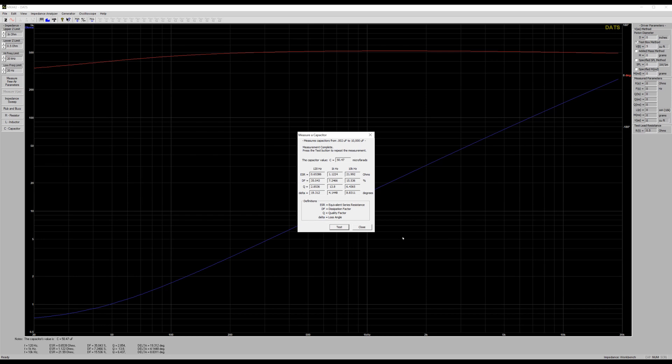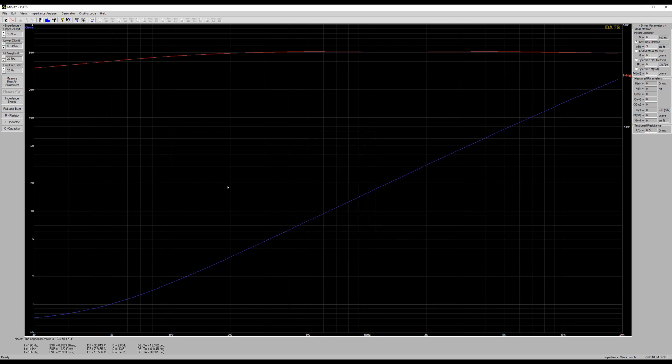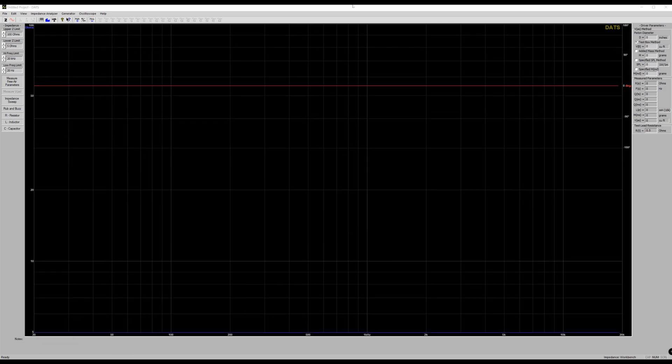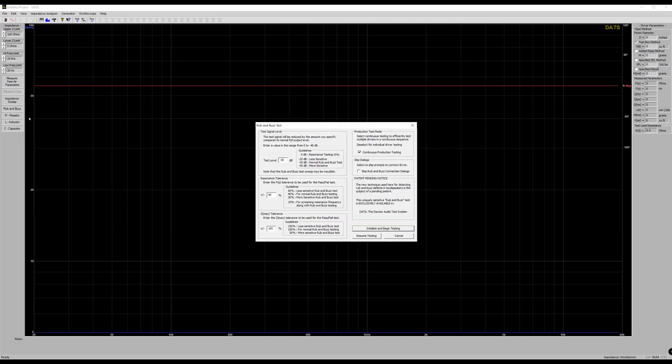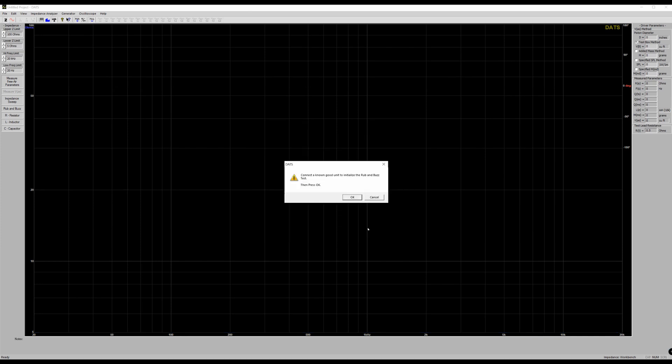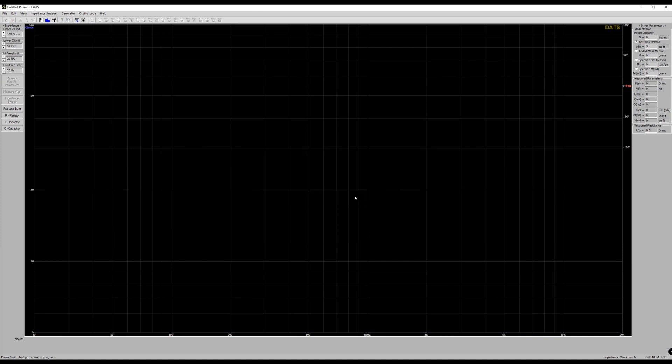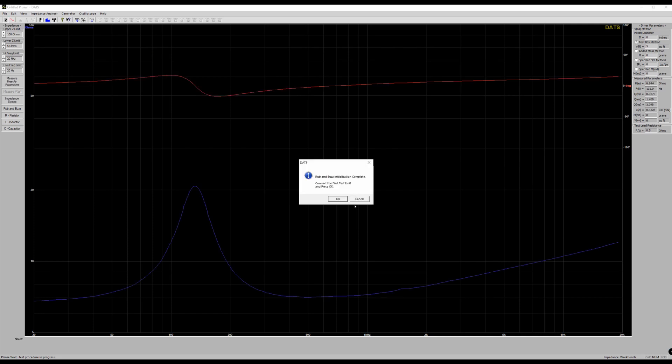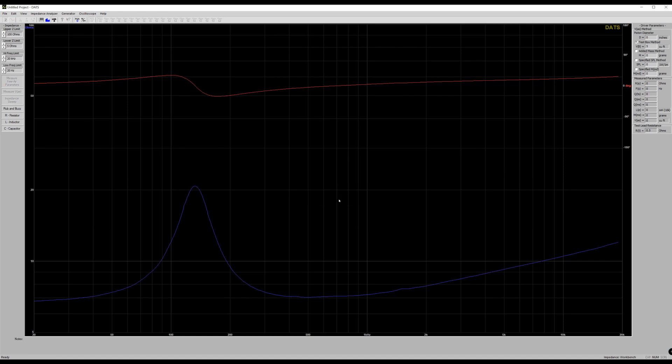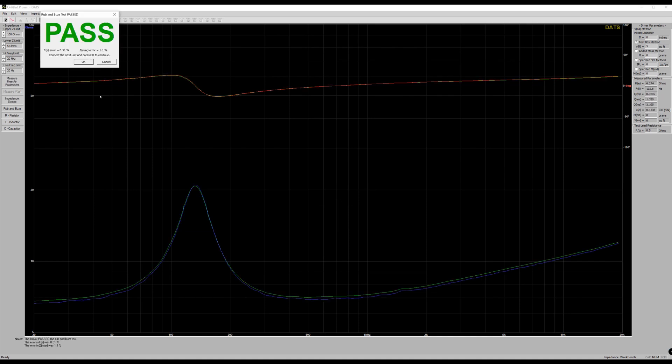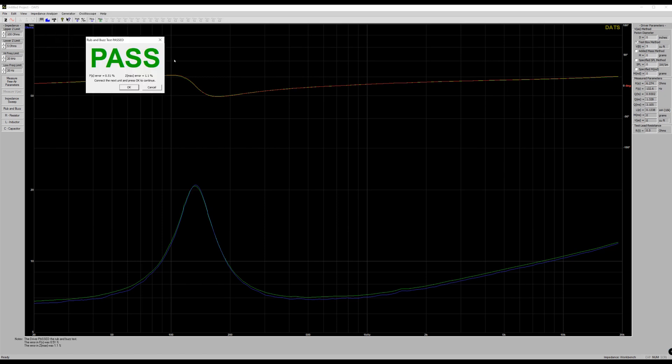All right, now the last major feature that I use in this program is called the rub and buzz. Now the rub and buzz is very good as it allows you to test individual drivers to make sure that they are good or bad before you use them in a project or if you're repairing a speaker. Now in order to use this feature, you do have to have one known good driver. Once you have that good driver, you just hook it up to DATS and run the rub and buzz test. Now all you have to do is hook up all the drivers.